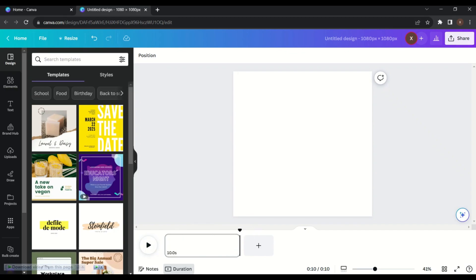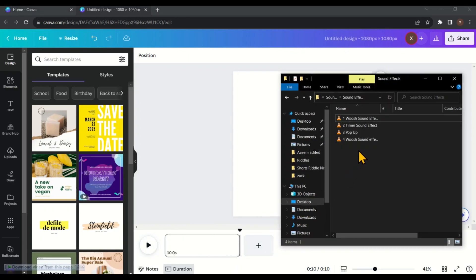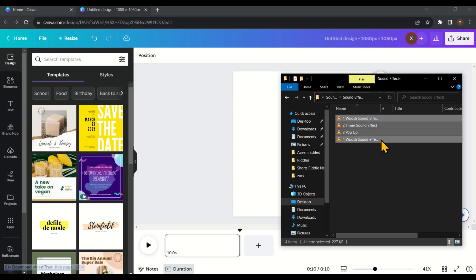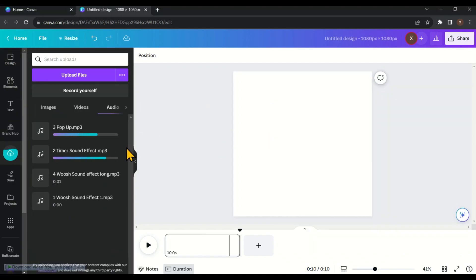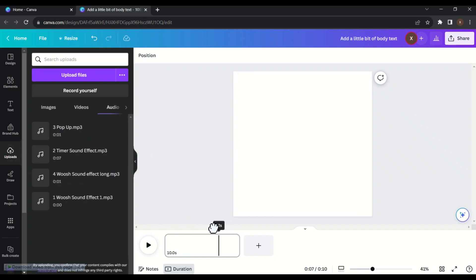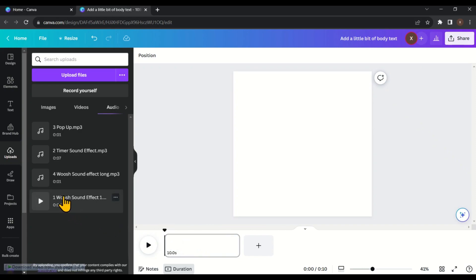Our next step is to import some sound effects. I have got 4 sound effects that we can use for our riddle videos. I downloaded them from mixkit.co, a free website that offers background music, sound effects, and many other free resources. Now we need to bring these sound effects into Canva — simply select them all and drag and drop them into Canva. Move the play head to the very first frame of the video, and let's add a whoosh sound effect in the first second.